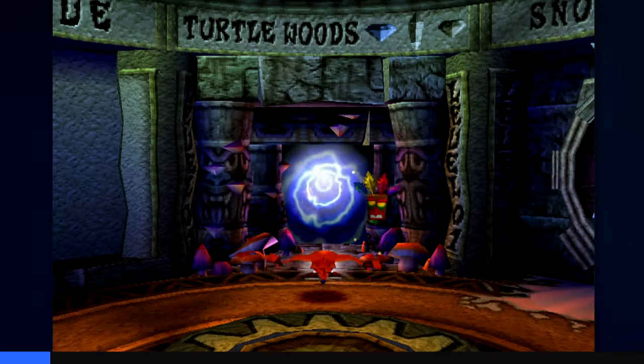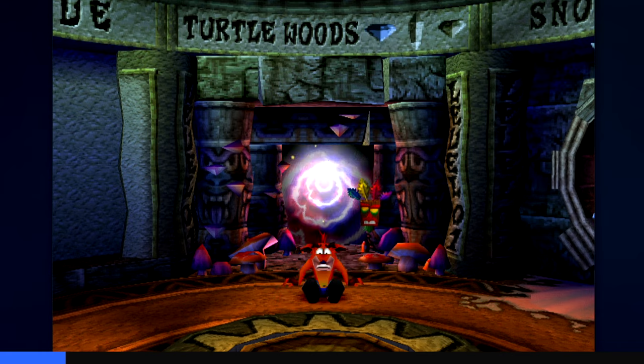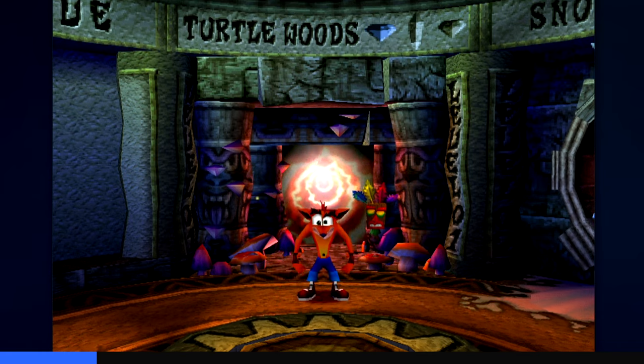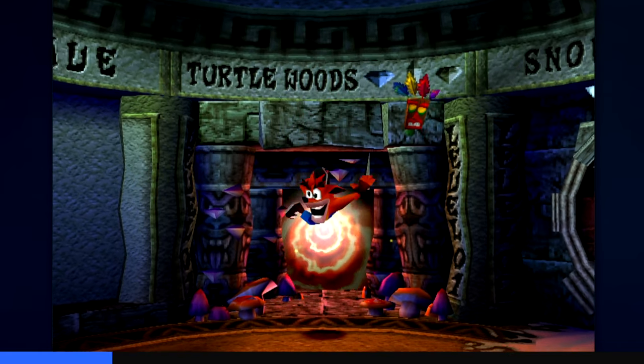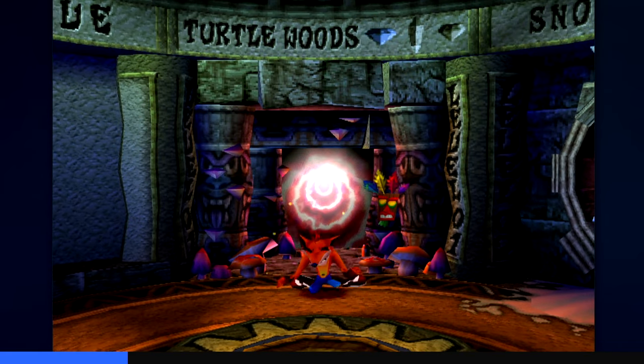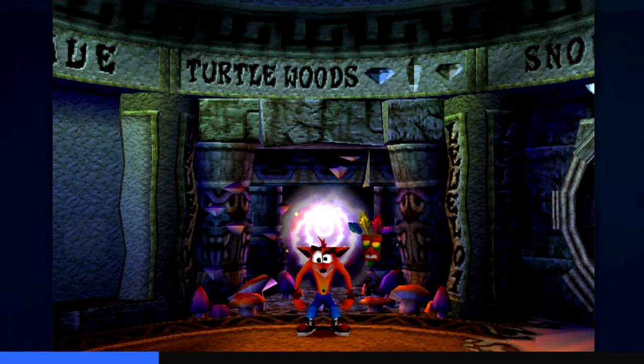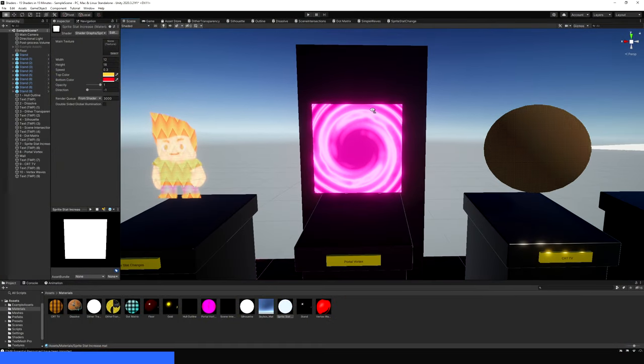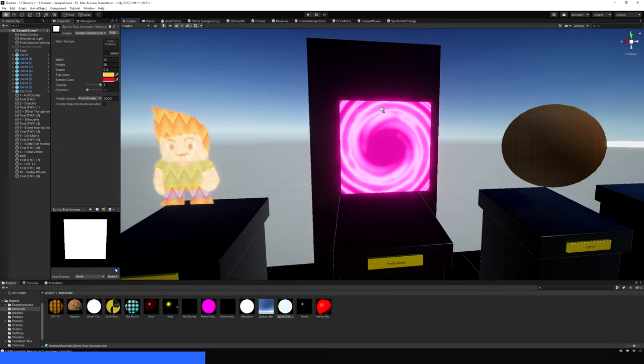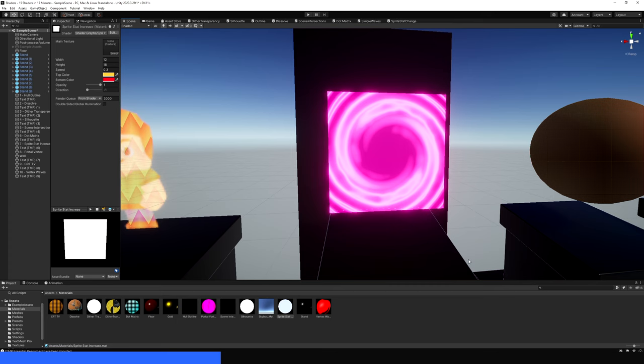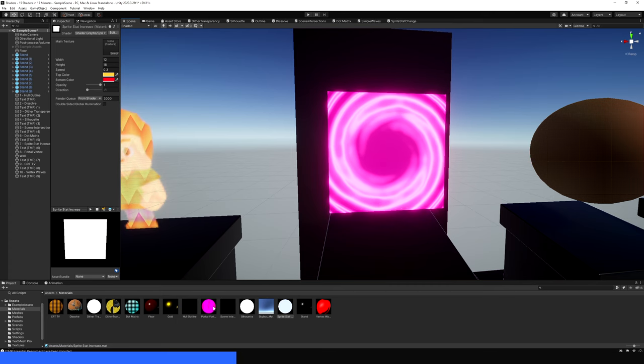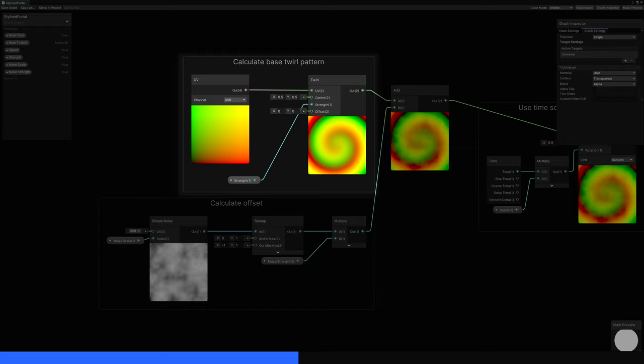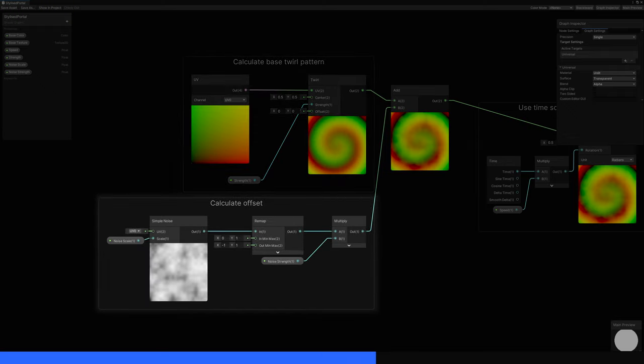8. Portal Vortex. Some games feature stylized portals like these in Crash Bandicoot 2. I'm feeling nostalgic already. This effect is great for any cartoony or stylized game. This is a transparent effect, so we'll need to tweak the graph settings accordingly. I'll first use a twirl node to twist the UVs around in a swirly pattern, then add a slight noise offset in case you want a bit of variation in the pattern.